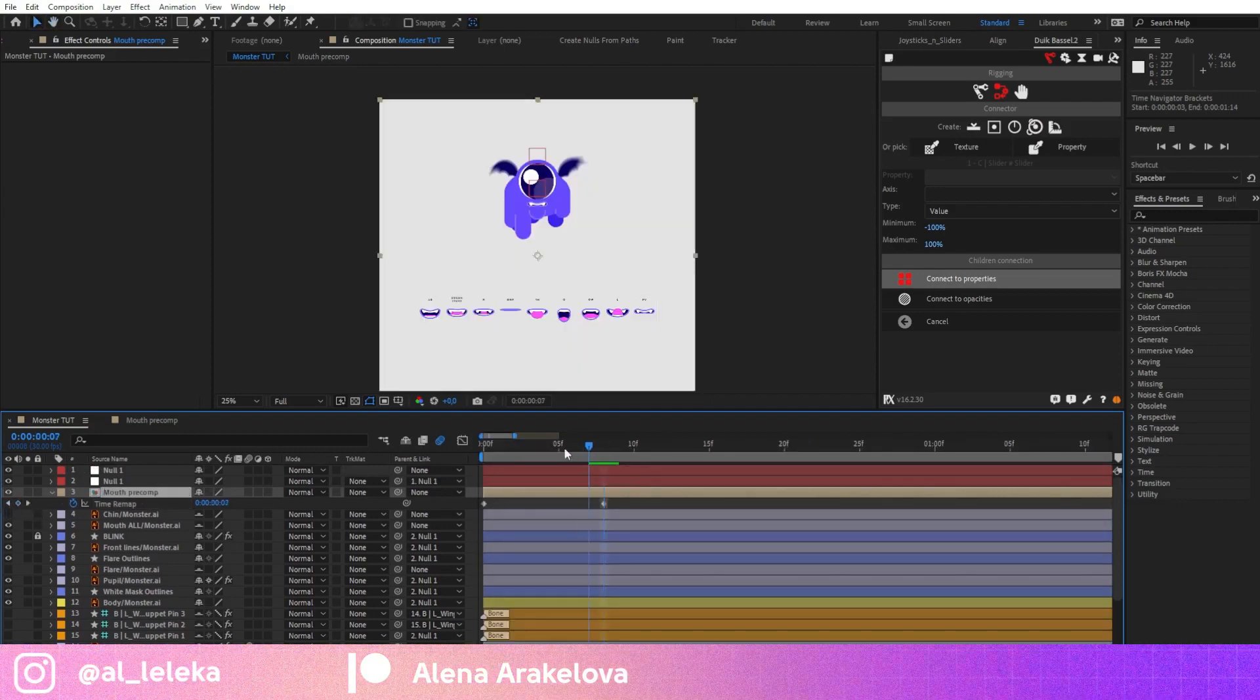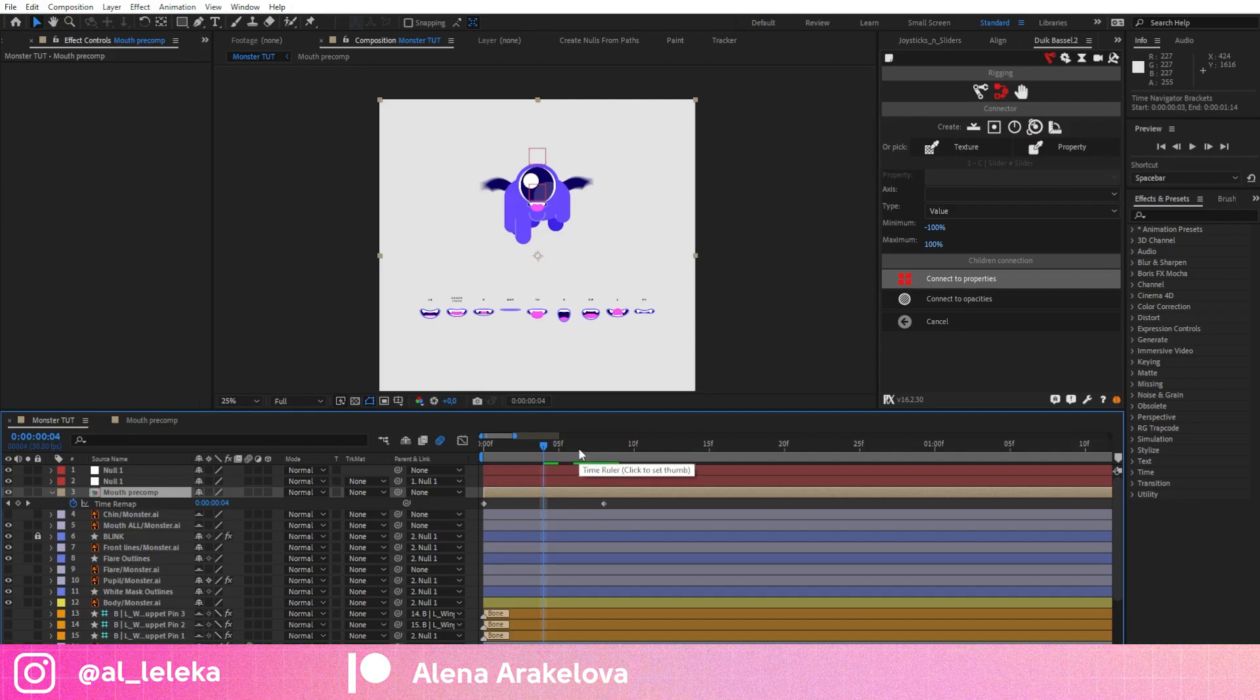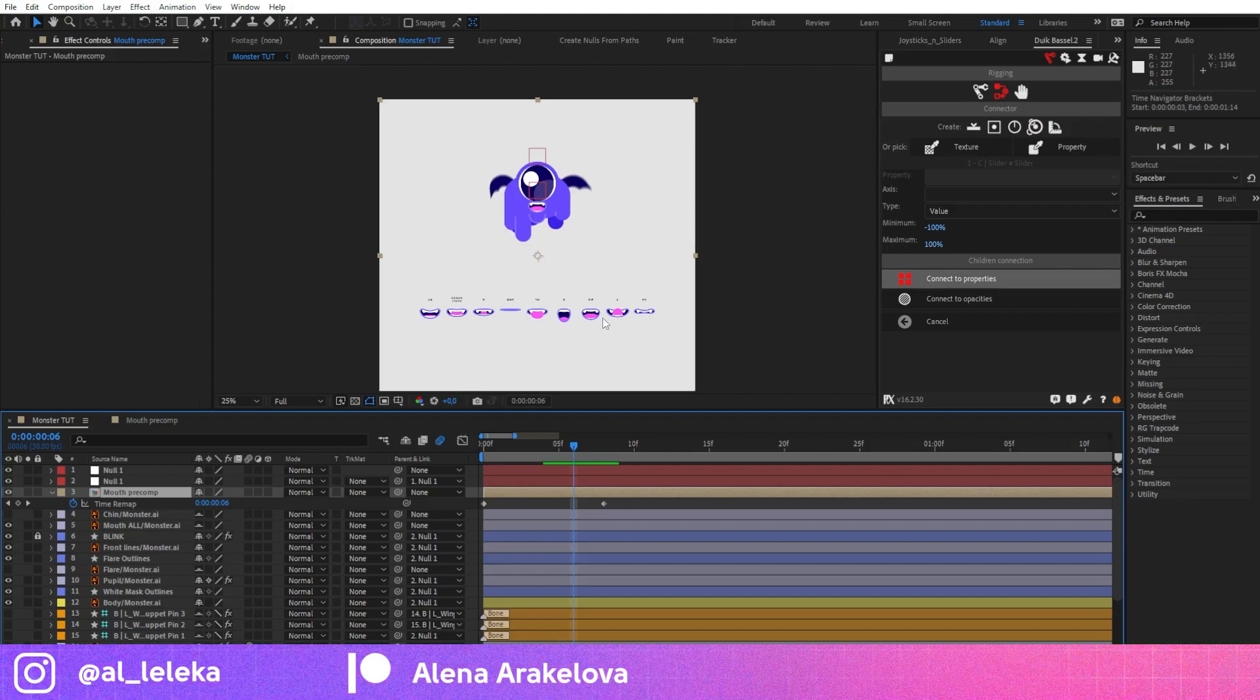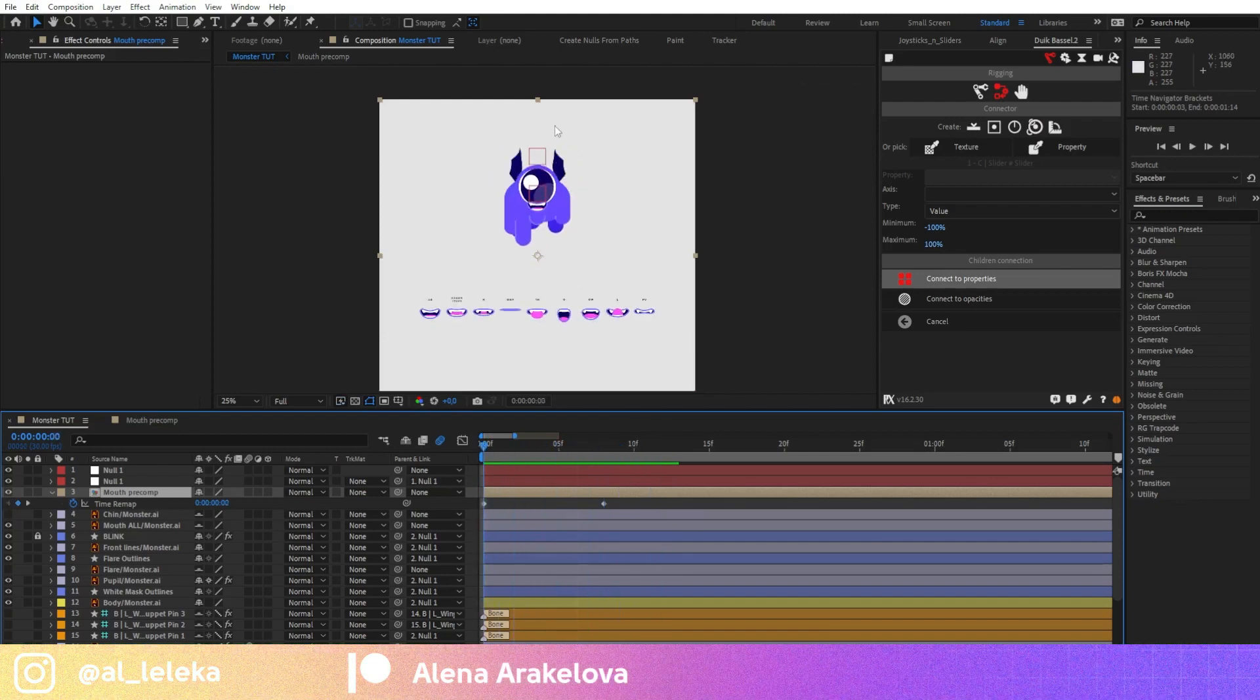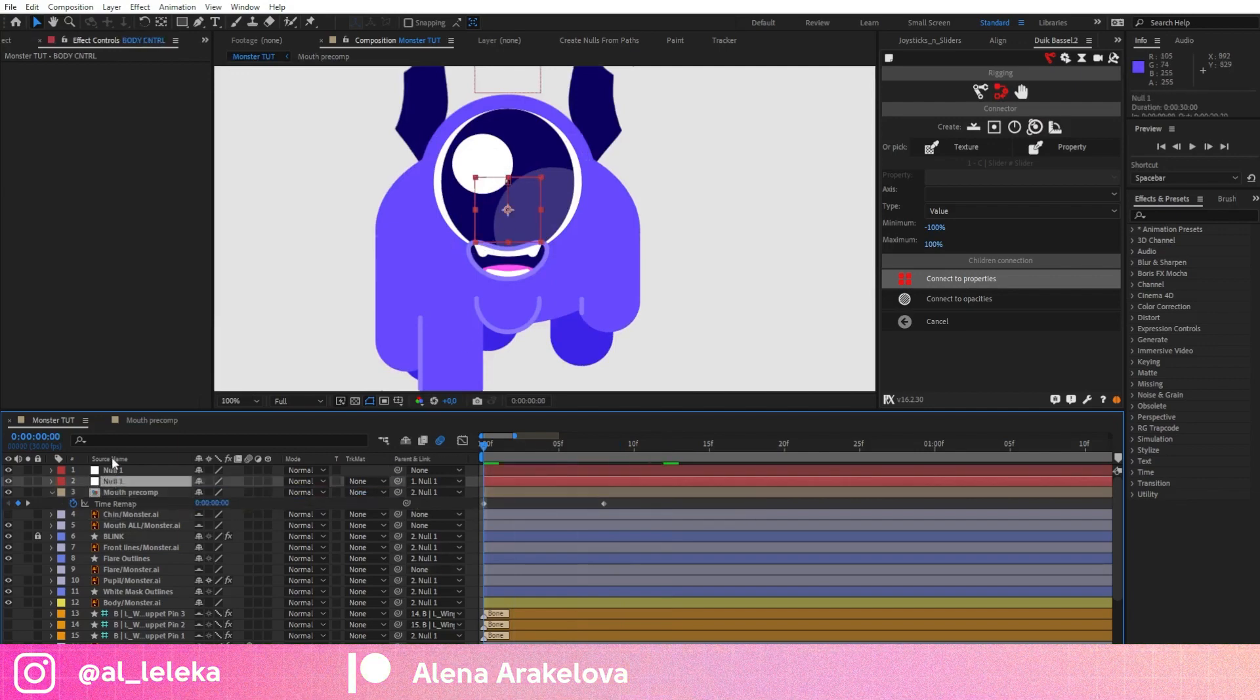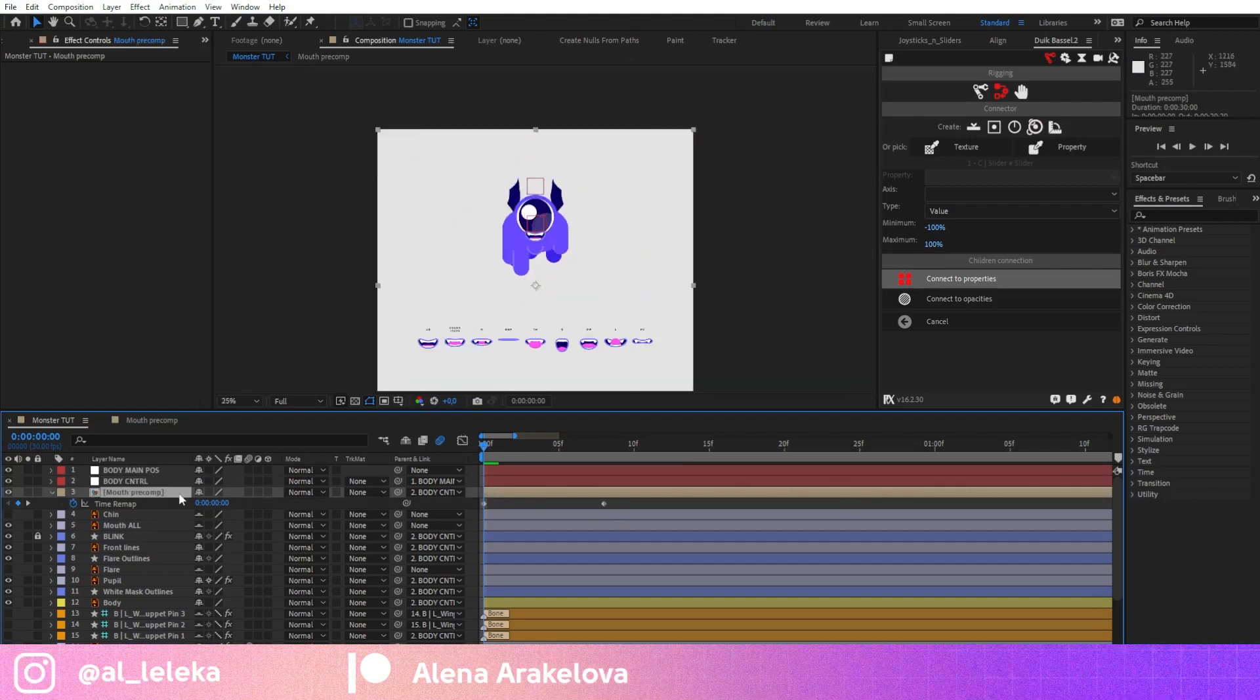And if you watch my tutorials you definitely notice this trick because I use it very often, and here we use it again. Time remap - using time remap we just select the part of the animation that we want to later link to the slider. Okay cool, and just in case, because I created the rig, I'm going to link this precompose to the controller. You can even press collapse.